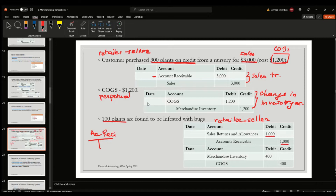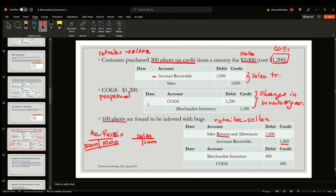Looking at our original entry: when we first made the sale, we recorded $3,000 as a debit to accounts receivable, meaning the customer owes the company, and sales was credited. Now that we are getting a return, the customer originally owed $3,000 but returns $1,000 worth of inventory, so the customer now owes $2,000. We don't record this in the sales account but in a separate account called sales returns and allowances, recorded on the debit side.